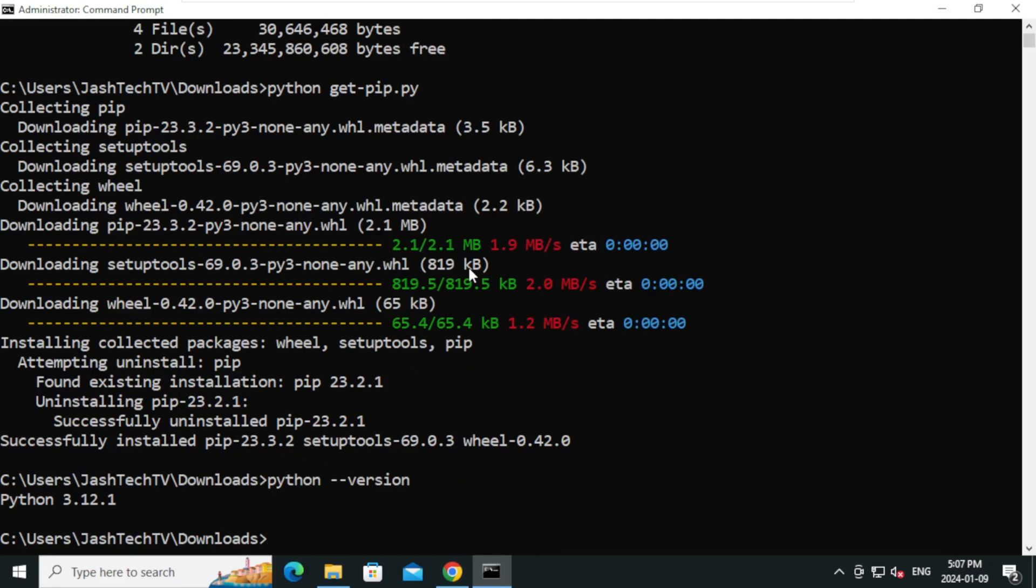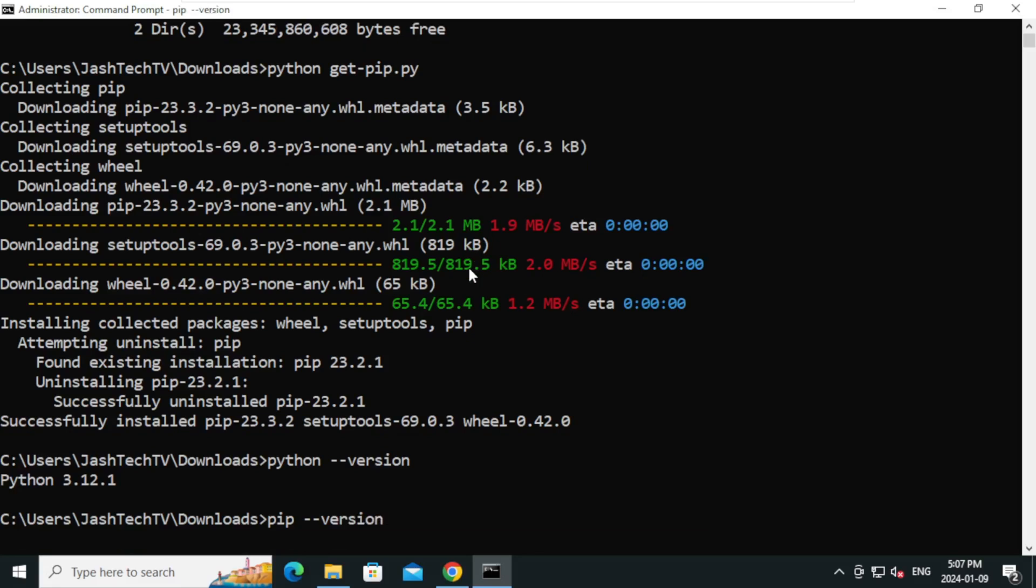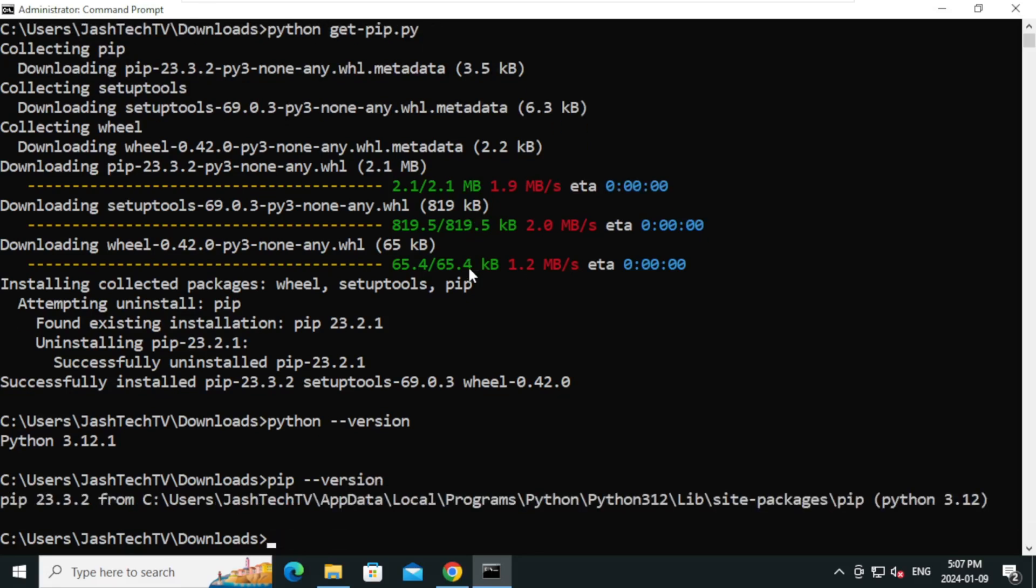To verify the pip installation, type pip space dash dash version and press Enter. Both Python and pip are successfully installed.